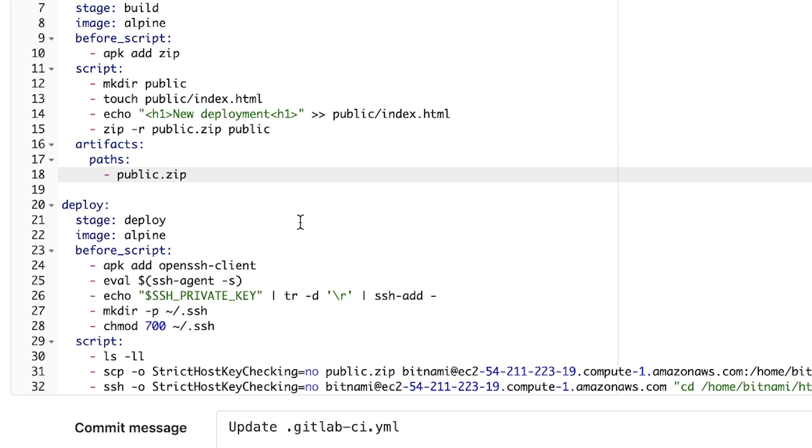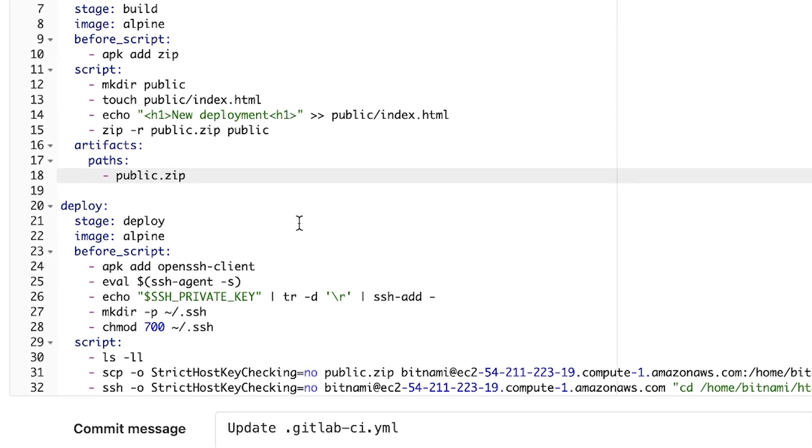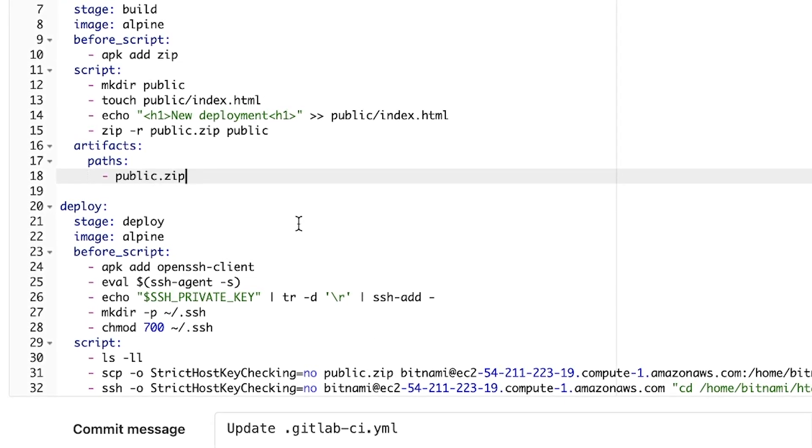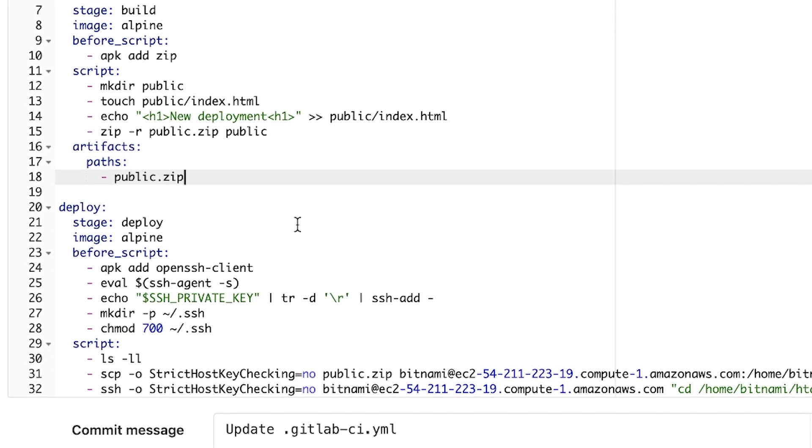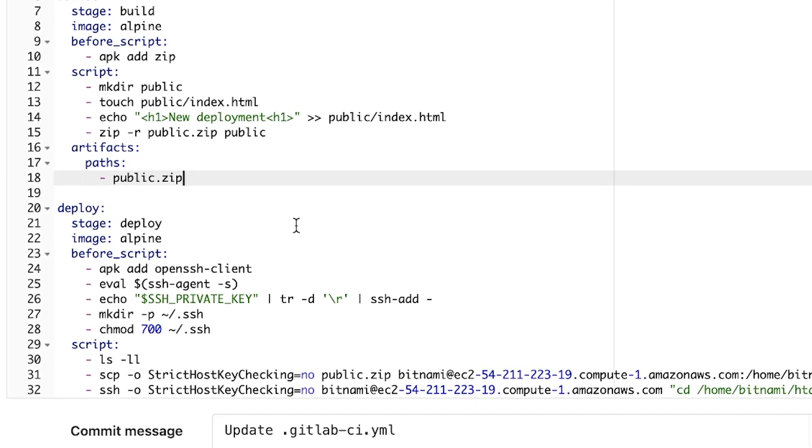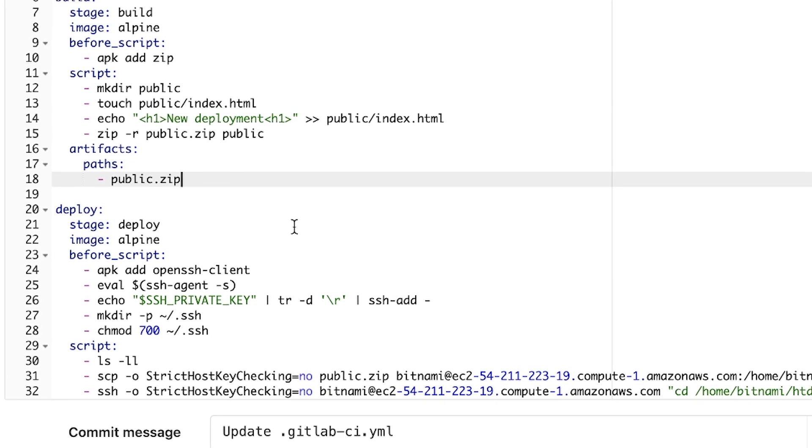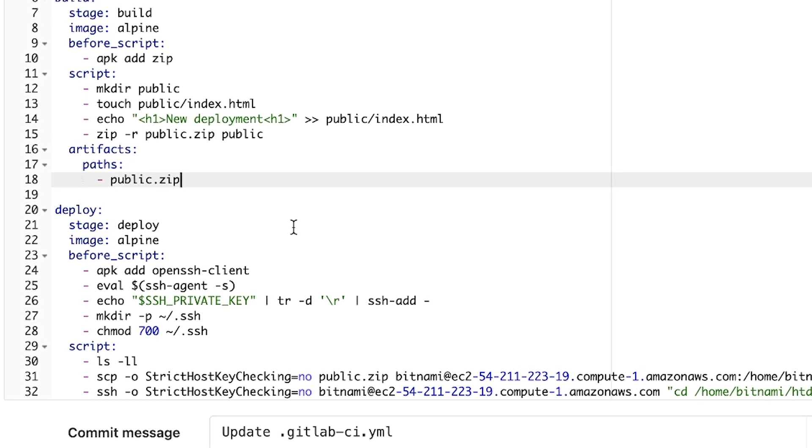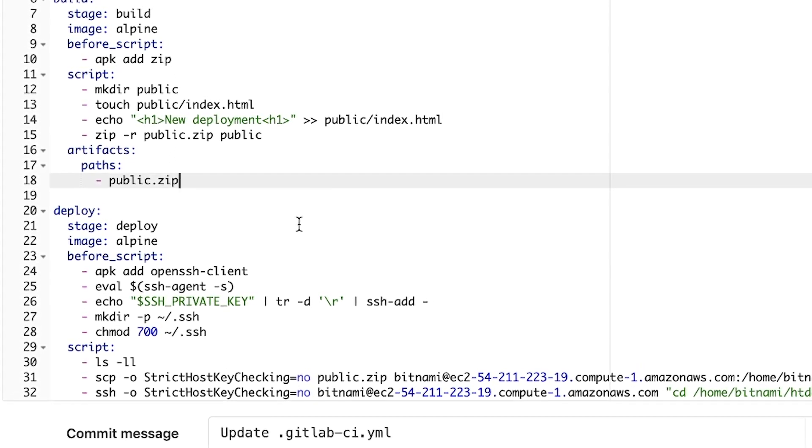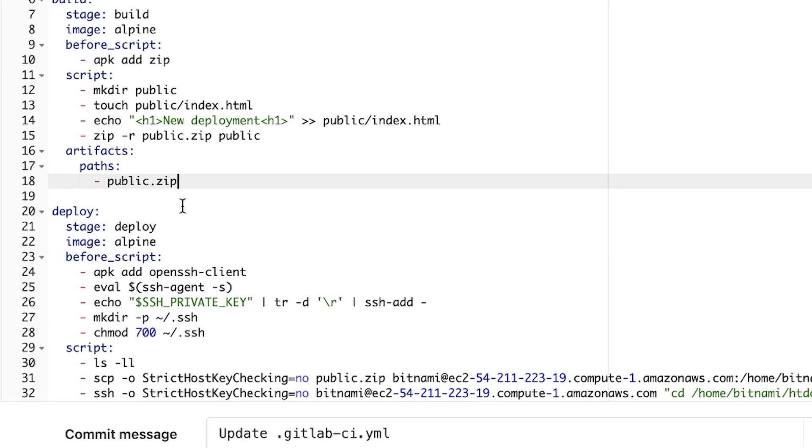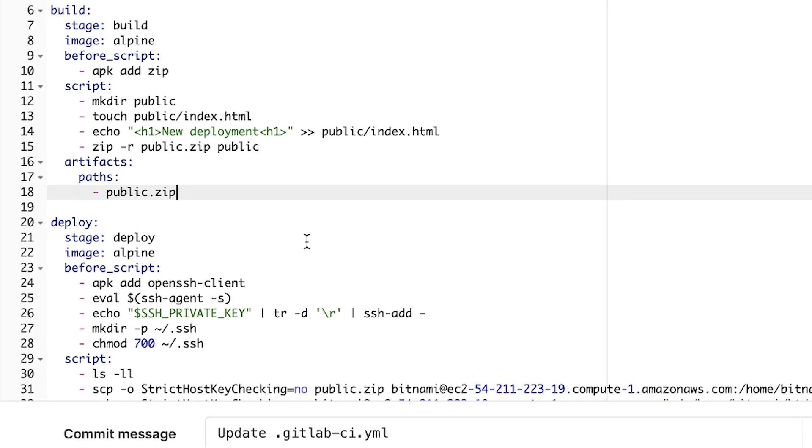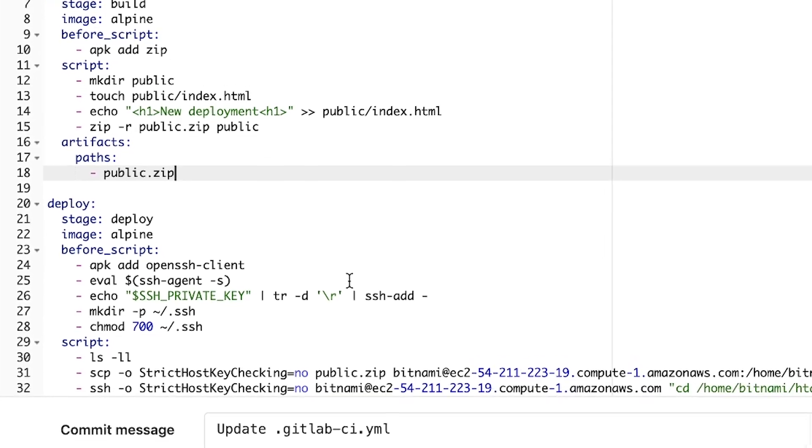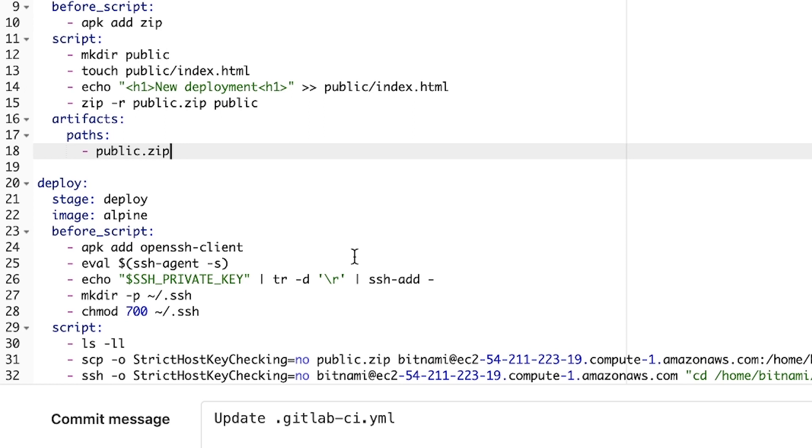Now in the deploy stage, this is where things get interesting because typically you want to do two things when connecting to a server. You either want to transfer some files and you may want to execute some commands. So for that reason, this example of deploy shows you both scenarios. Let me make this a bit bigger so that you can properly see.